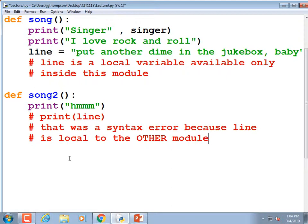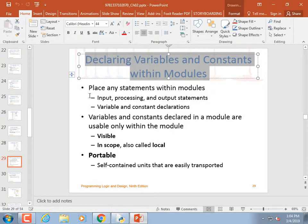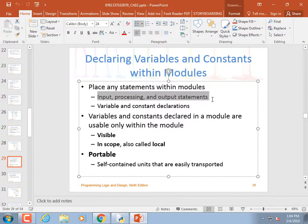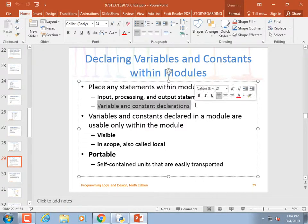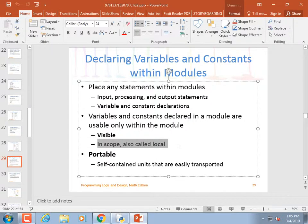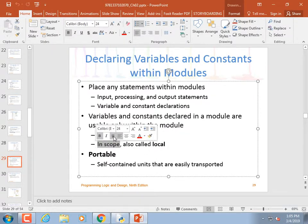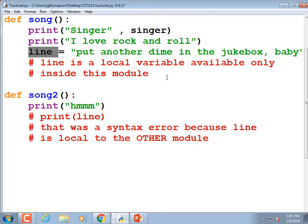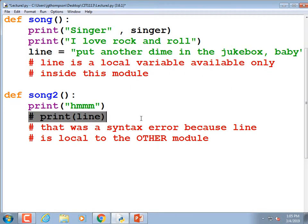That covers that slide. You can put any statement within a module — input, processing, output, variables, constants. However, once you declare a constant inside a module, it's not available to other modules. You should stick it at the top of the code. Variables and constants declared in a module are usable only within that module — visible in scope, also called local.